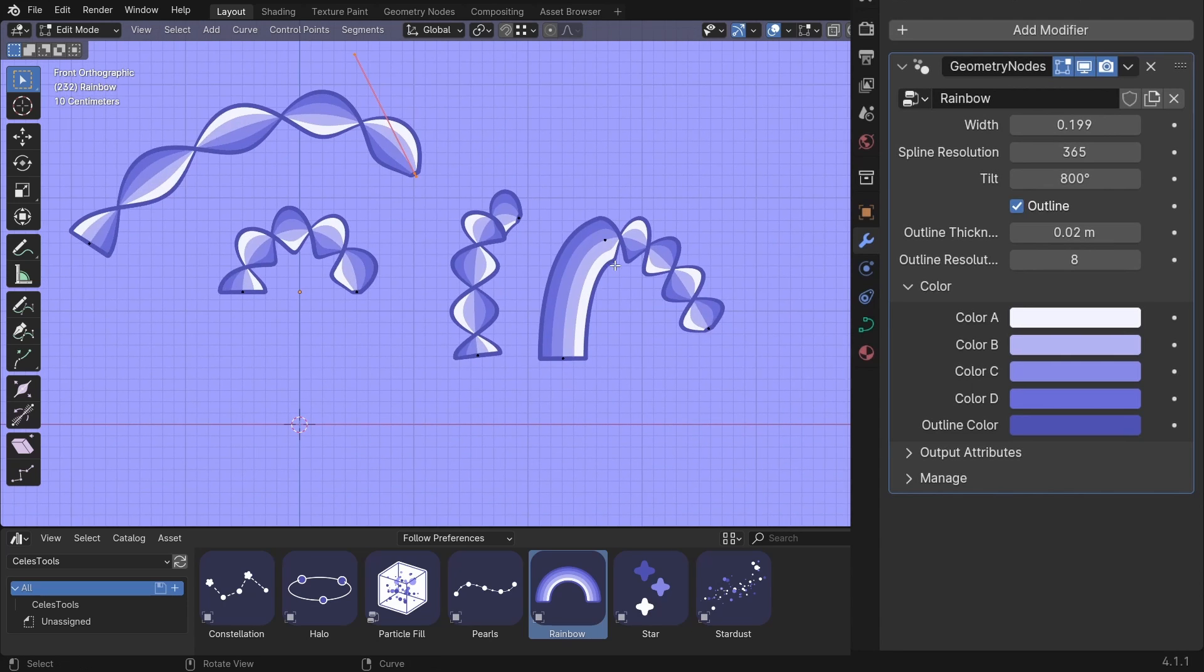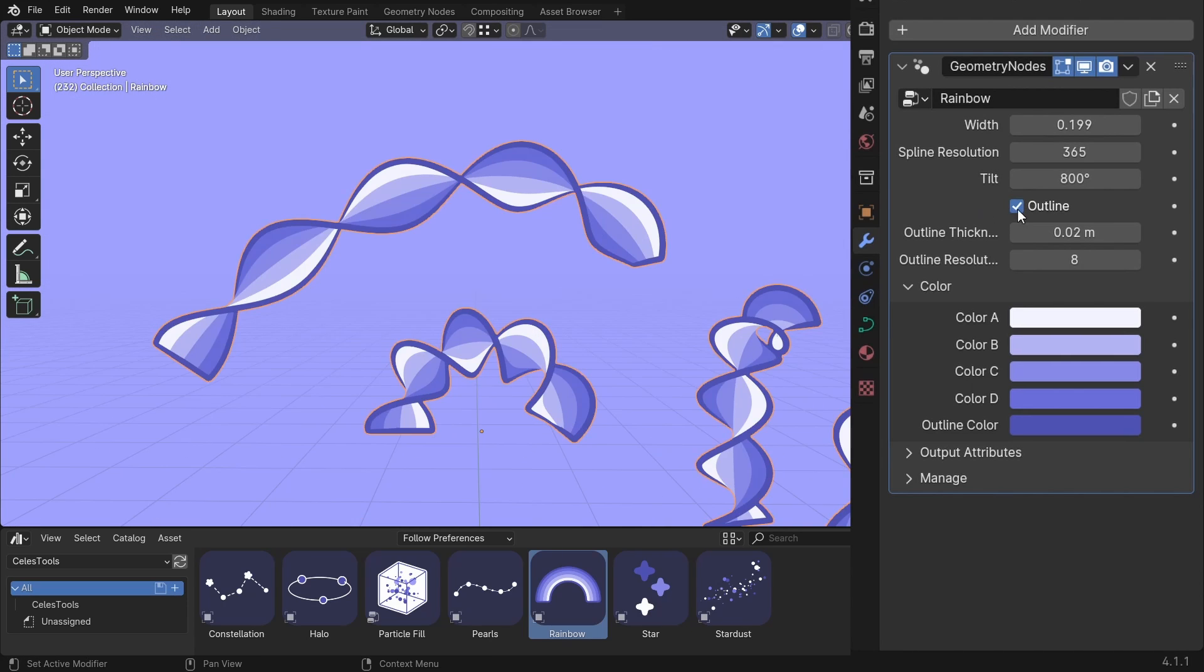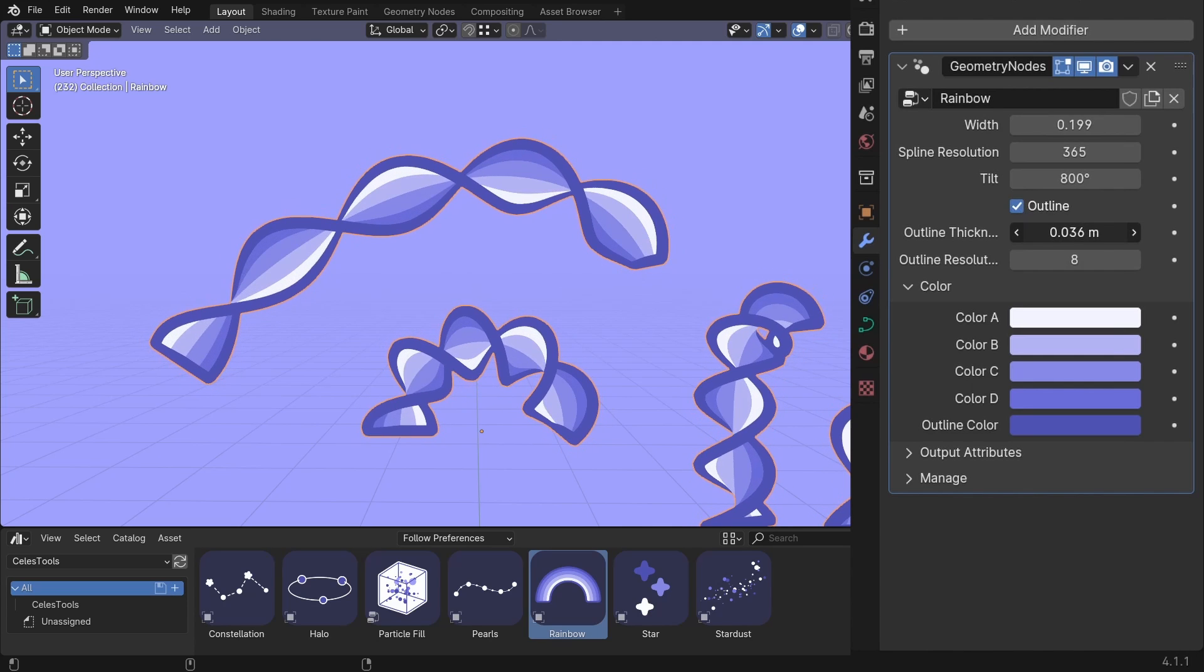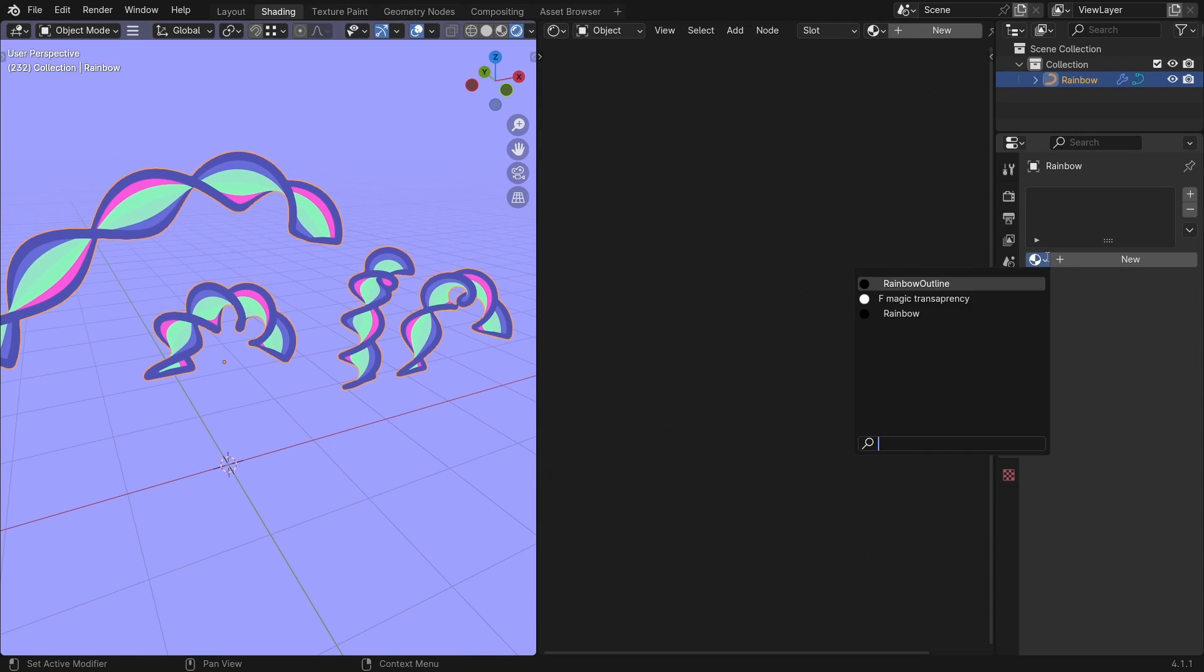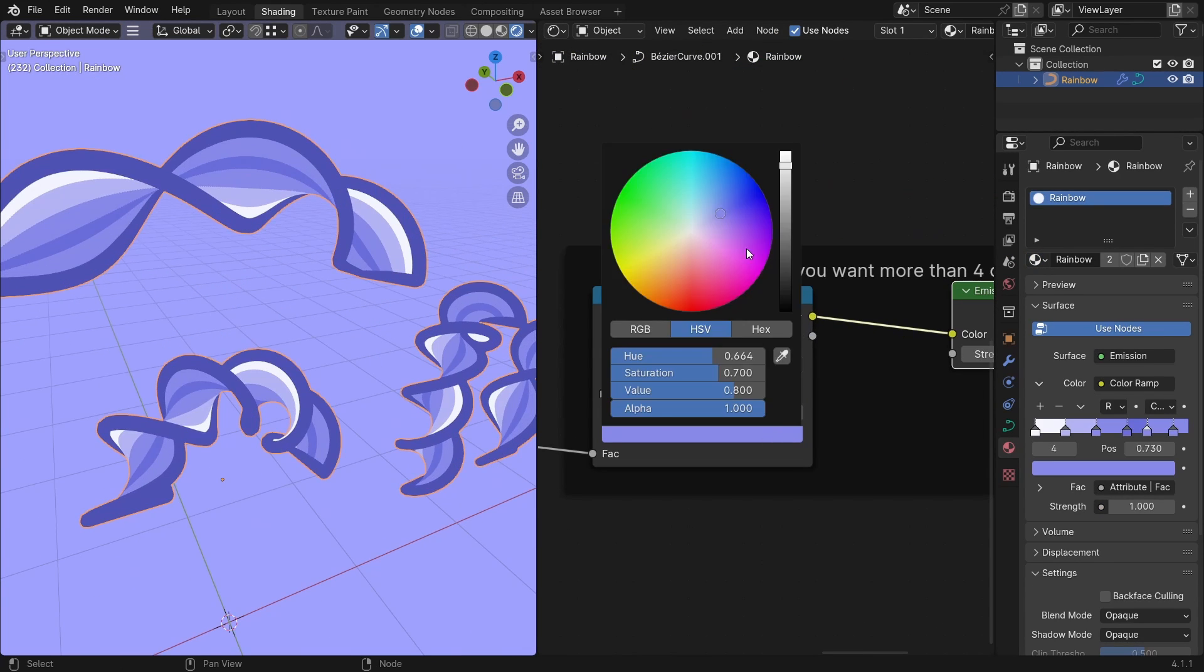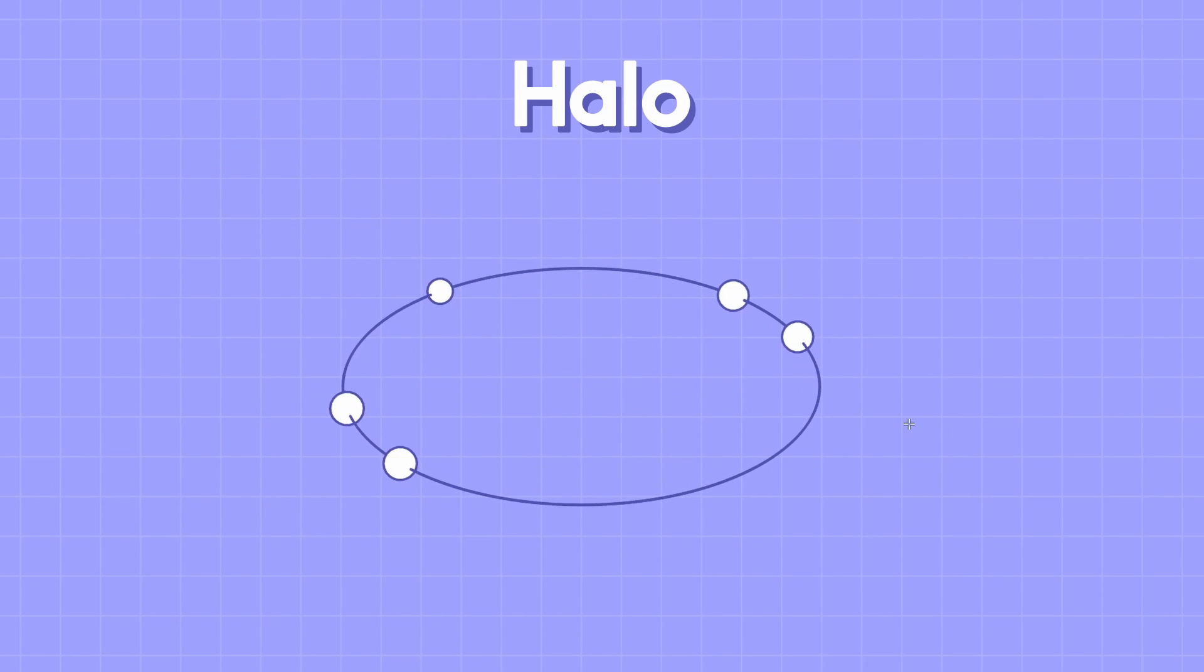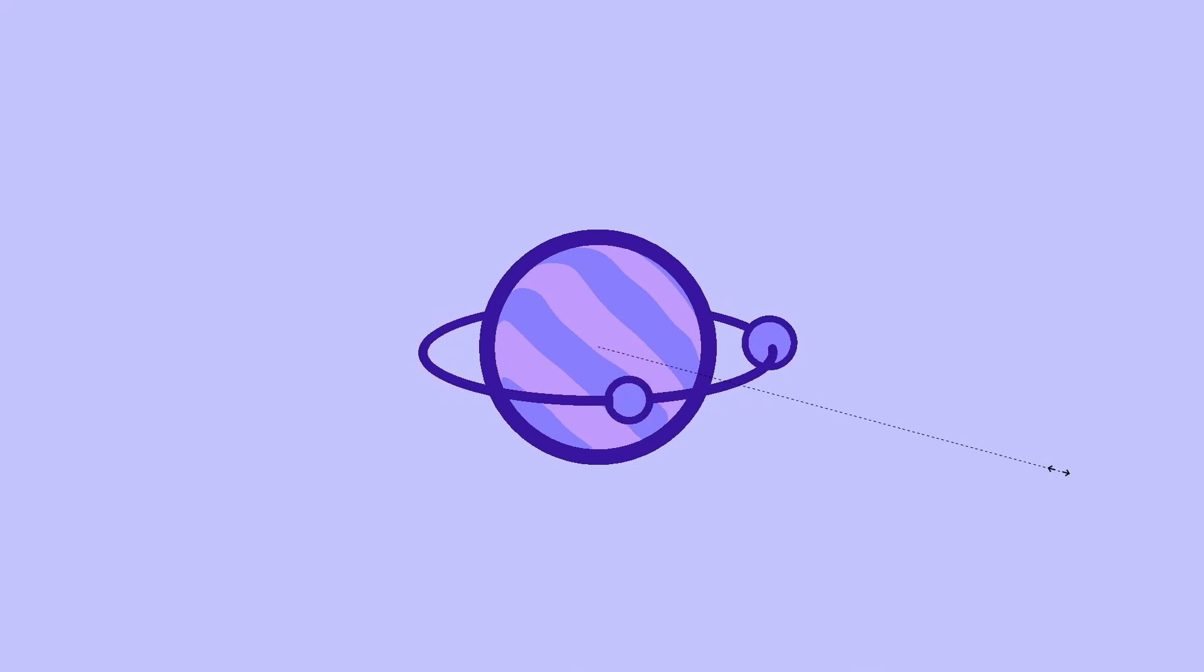You can disable the outline. Change the outline thickness. The outline resolution. And the color. If you want more than four colors, then add the rainbow material to it. And plug this in. And add the new color to the color ramp.